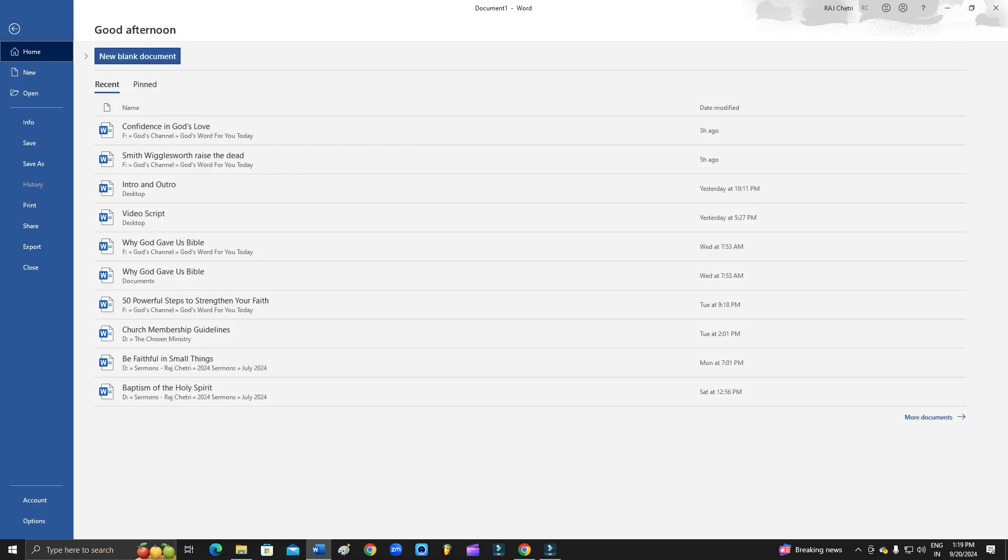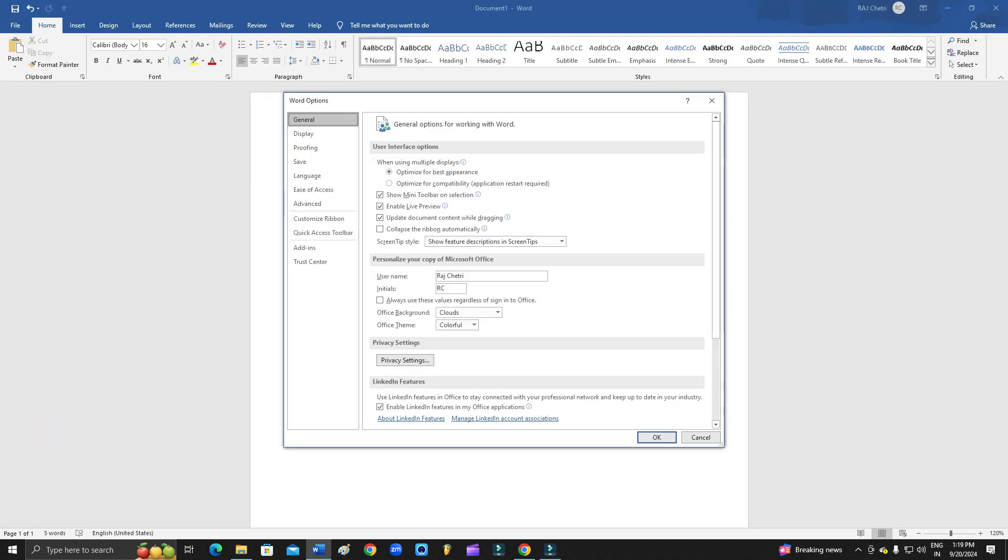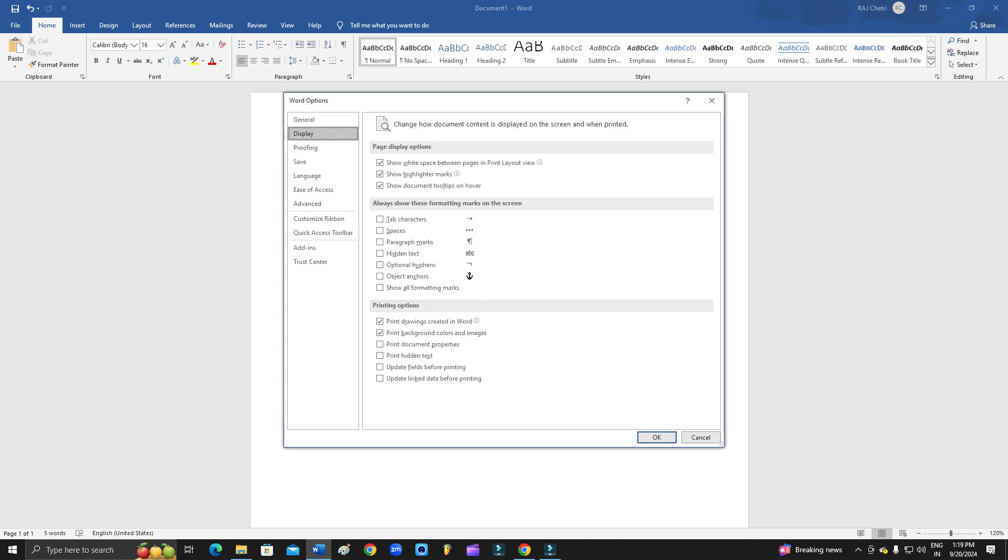On the left bottom you have the option of Options, right. So click on the Options and from here you need to go to, it's General now, you have to go to Display.